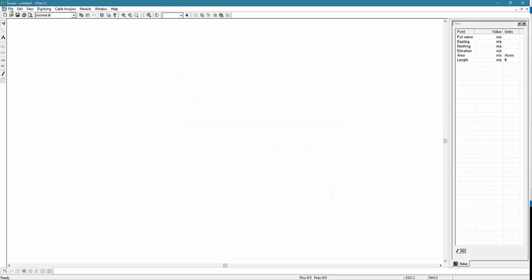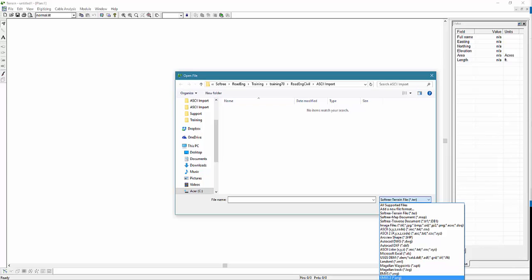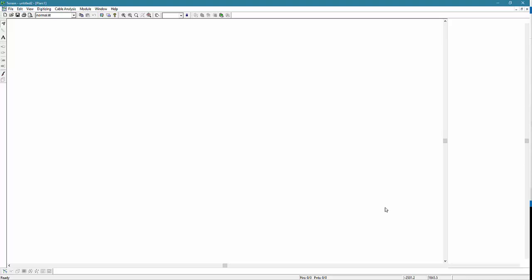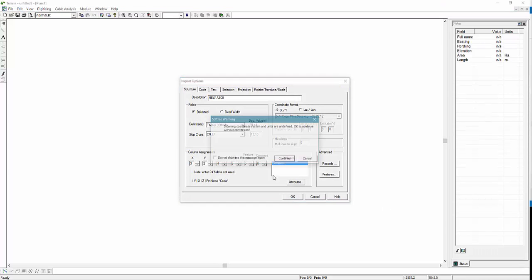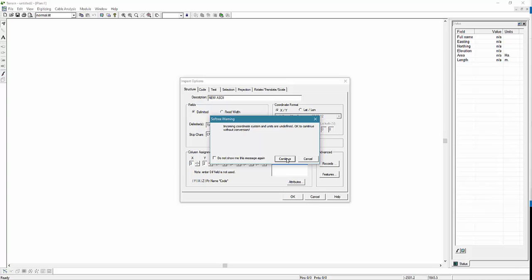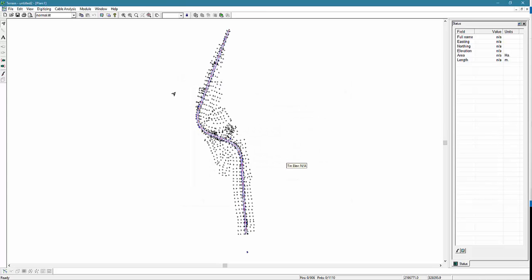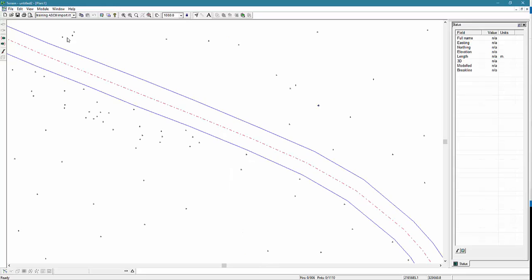Now we'll use the import format we've created to open the survey data file. Now let's take a look at our imported data using one of the different screen layouts.